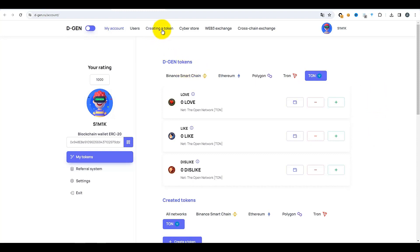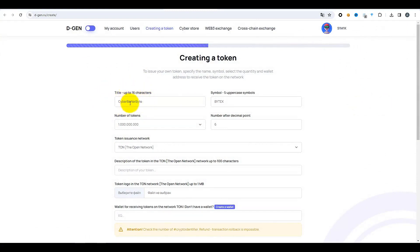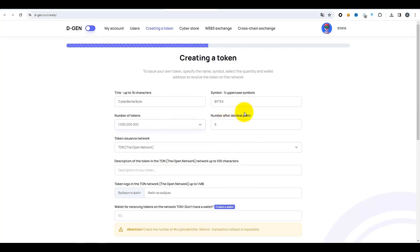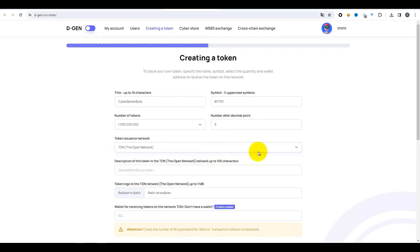Pour cela, nous passons à l'onglet « Création de Token ». Cela nous redirige vers la page de création où vous devrez spécifier les champs nécessaires. Le titre, c'est le nom de votre jeton — je vais choisir le nom CyberBarterByte. Le symbole de votre jeton jusqu'à cinq lettres majuscules sera appelé BYTEX. Je vais mettre le nombre maximum de tokens émis. Laissez le nombre de décimales par défaut à 6. Pour le réseau sur lequel le jeton sera émis, l'essentiel est de ne pas se tromper — choisissez le bon réseau.